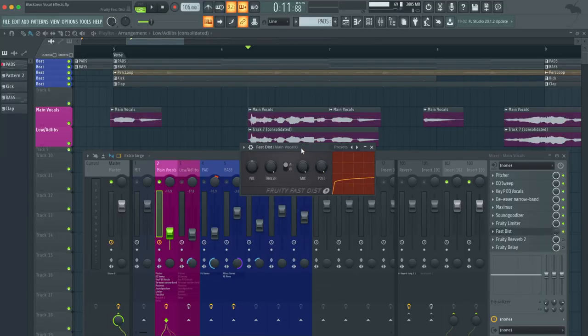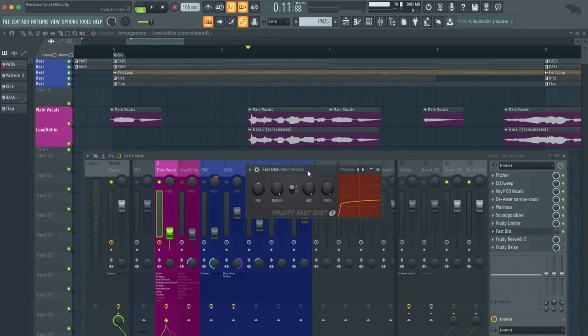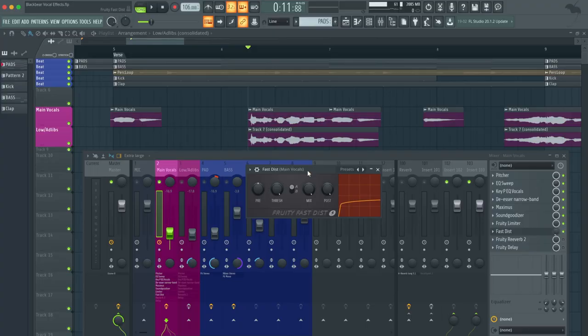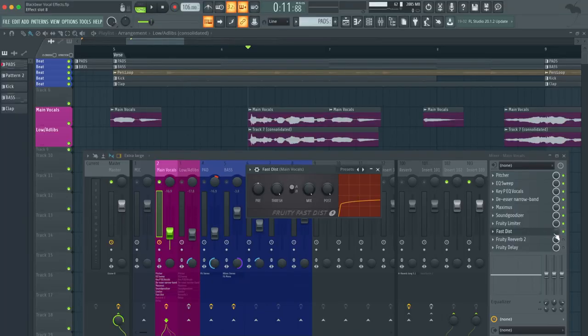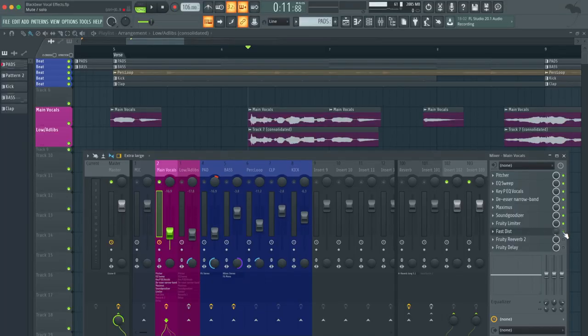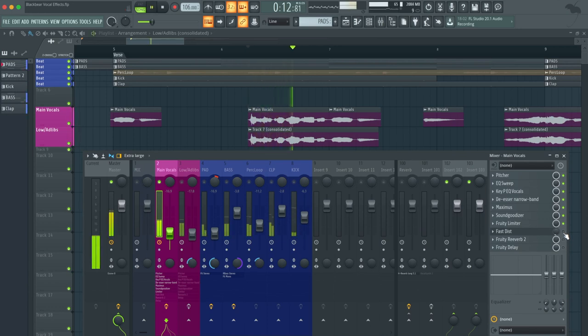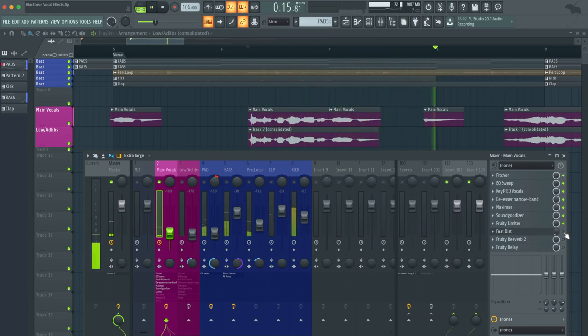Now we are going to get into the vocal effects. The first thing that I have is Fruity Fastest. What this does is it adds more grit or drive into the vocals, giving it that guitar sound effect. As you can see the mix level, I have around 8 to 10%. There's a reason for that. If you add too much of this Fruity Fastest, your vocals will sound pretty harsh. So let's hear what it sounds like before and after.